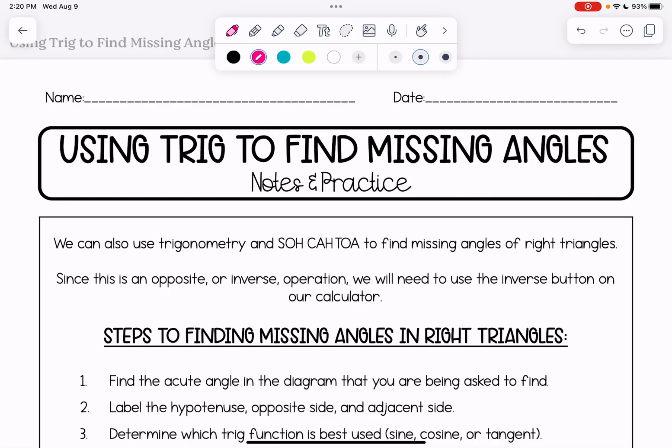This video we're going to talk about how to use SOHCAHTOA in order to find missing angles in triangles. The previous video in this playlist talks about how to find missing sides. When we're finding missing angles we're basically using an opposite or inverse operation, so that means we're going to need to use the inverse button on our calculator.